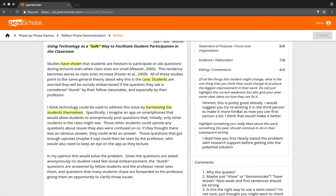In this case, this person says: this is pretty good already, I would suggest you try rewriting it in the third person to make it more formal as you now use first person a lot. I think that would make it better. So the student's job is to now think about that.